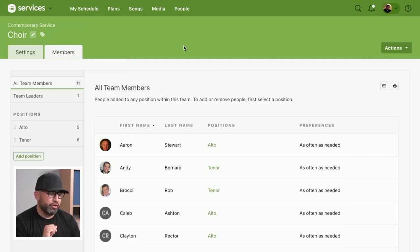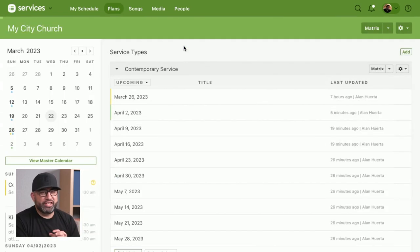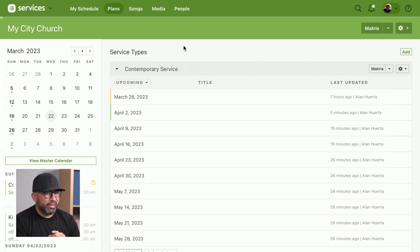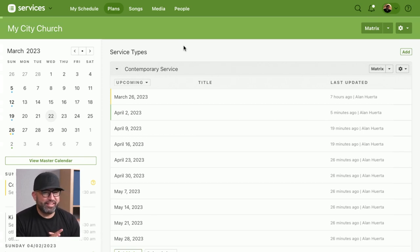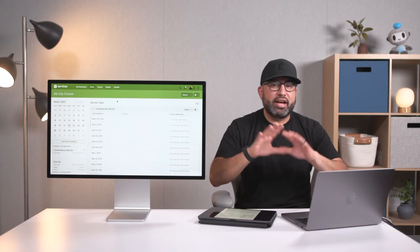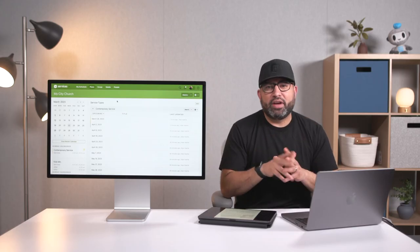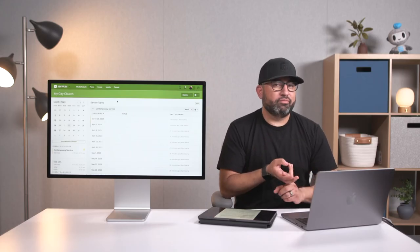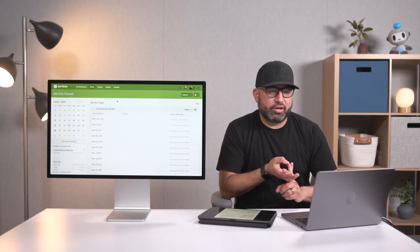The next portion, which I encourage each team leader to do, and also worship leaders as far as the songs they do, is our service type reports. A service type report gives you a nice bird's eye view of how often somebody is scheduled and what their statuses are.